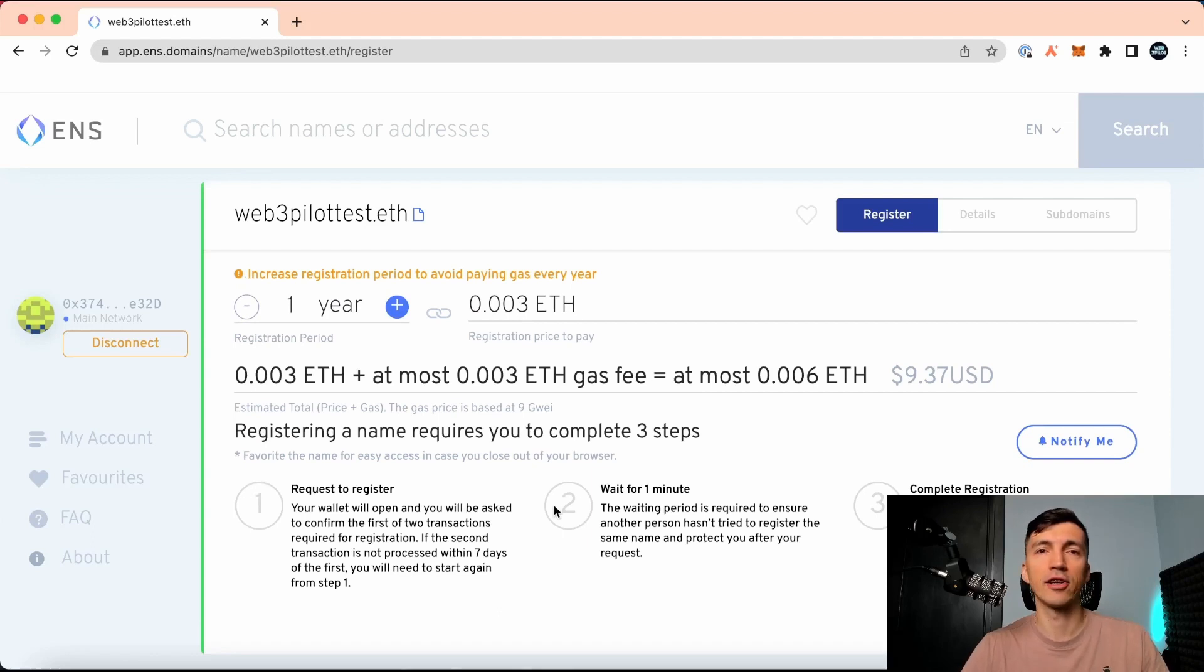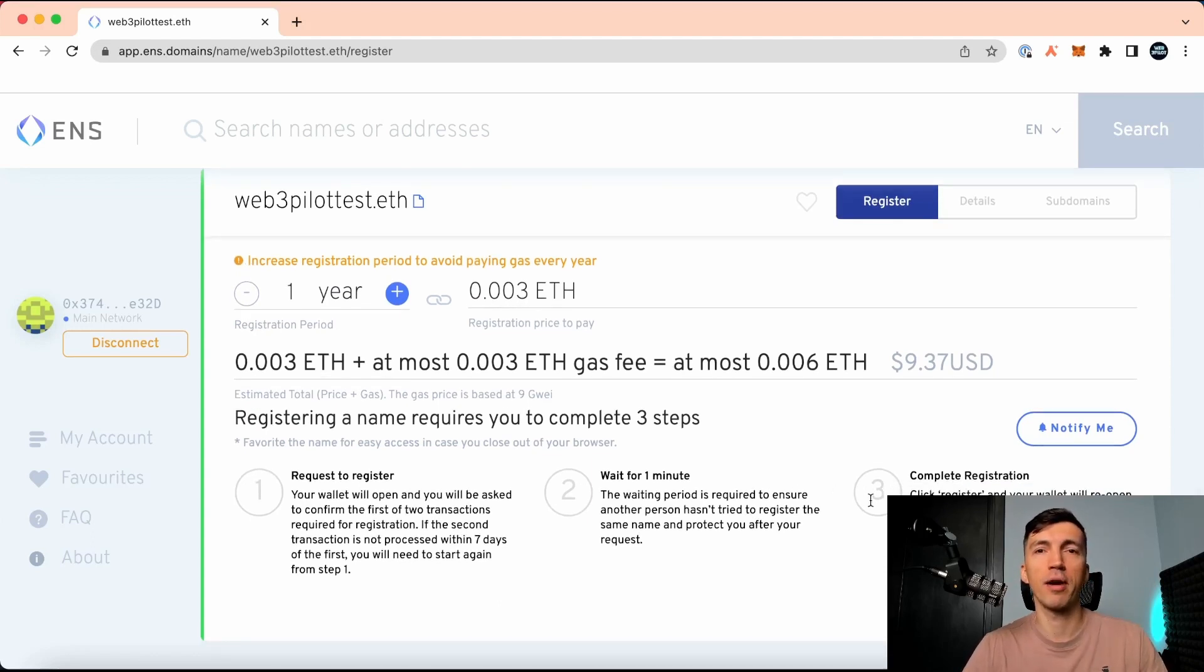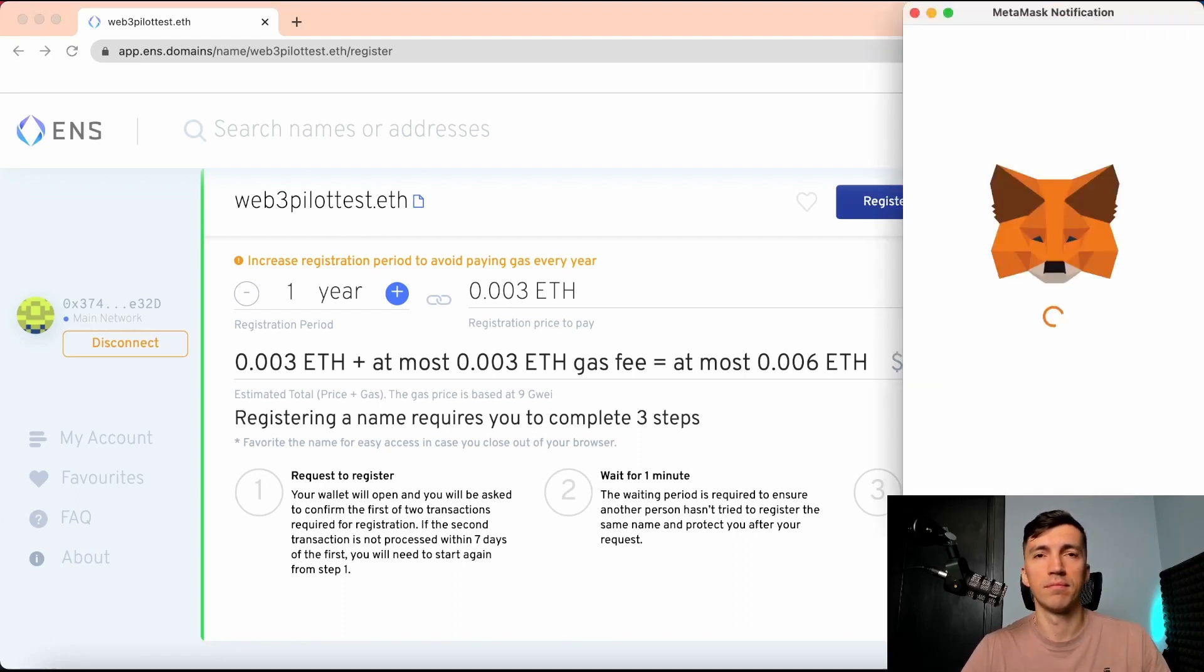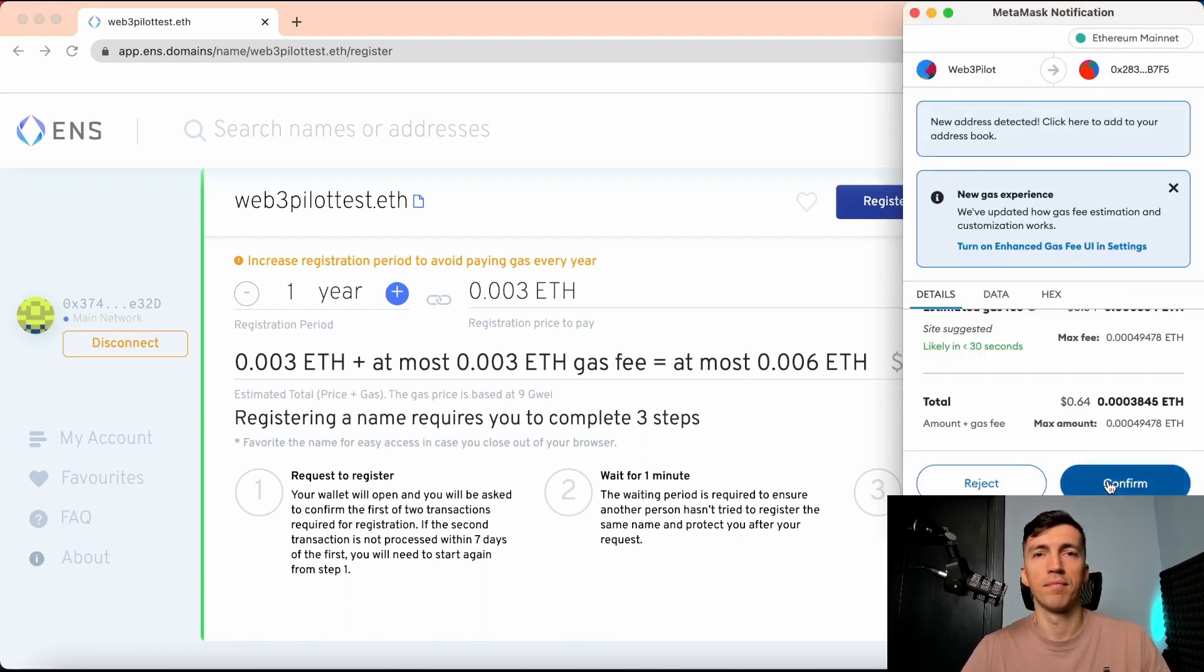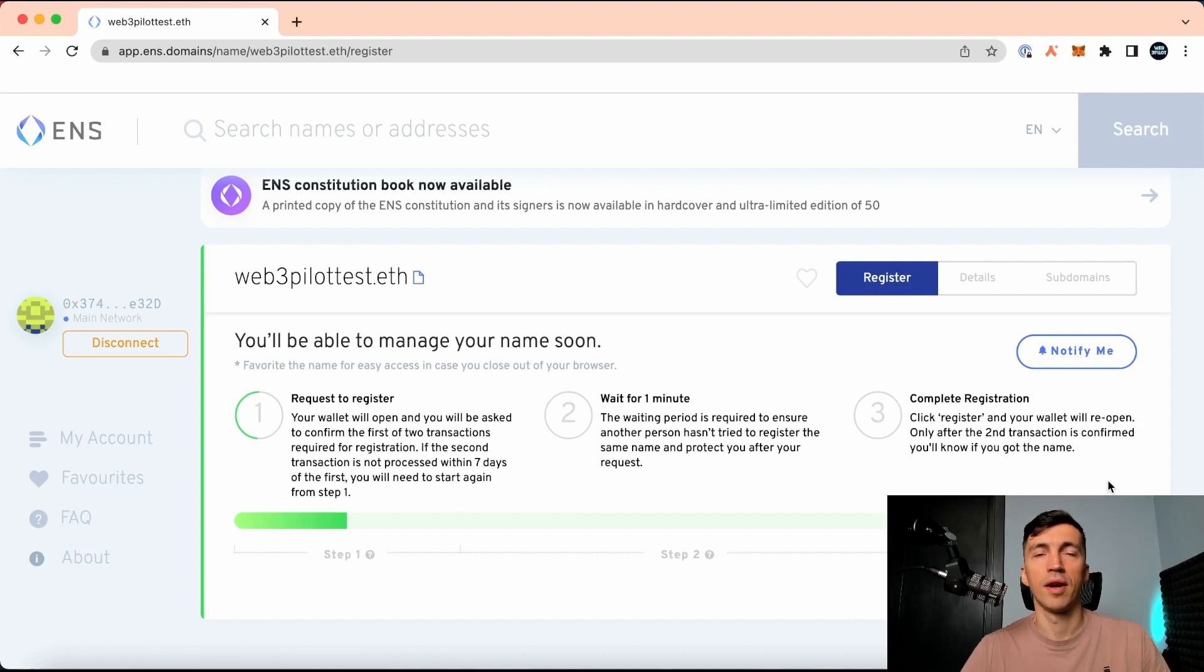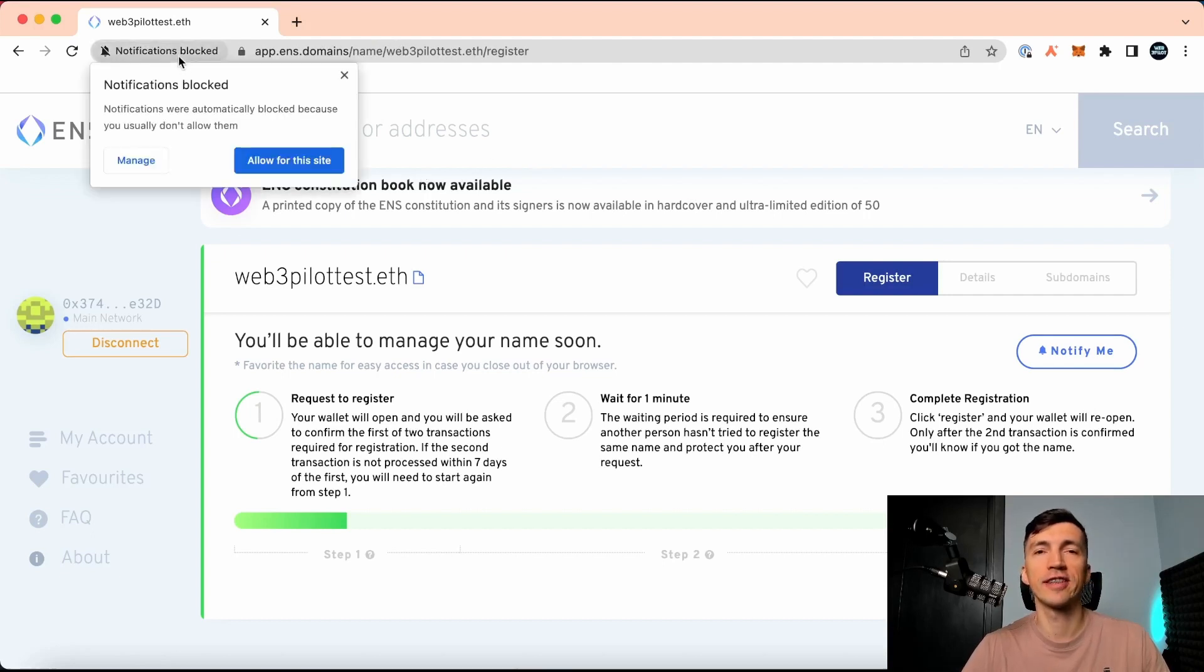So I click the request and have to confirm it in my MetaMask. Then I need to wait for a minute. This time is required to ensure that no one is registering this name at this moment.